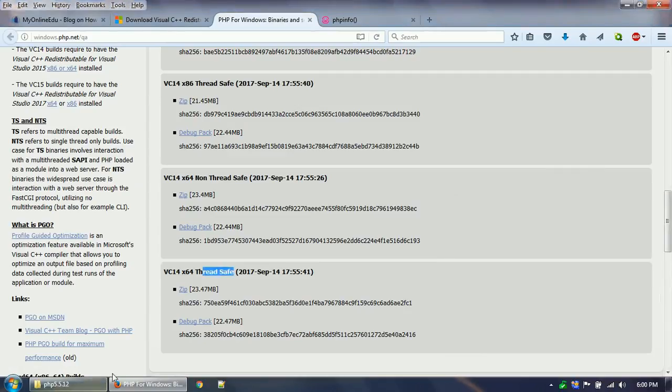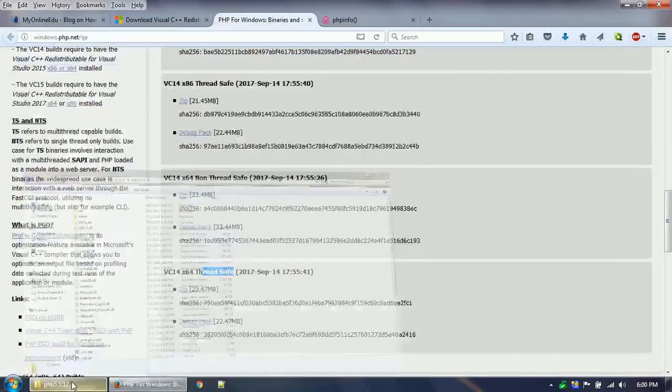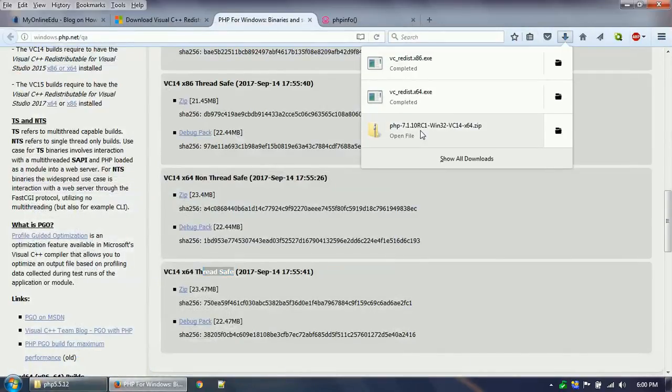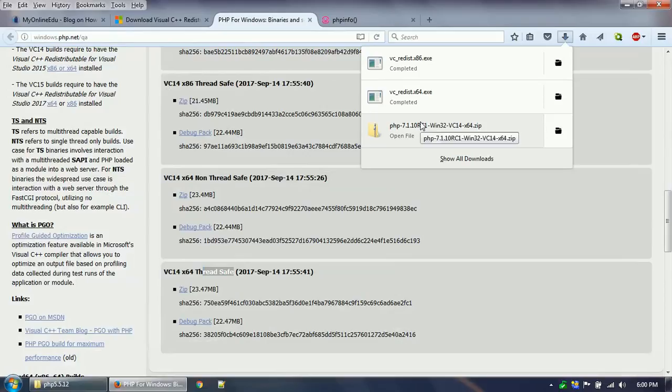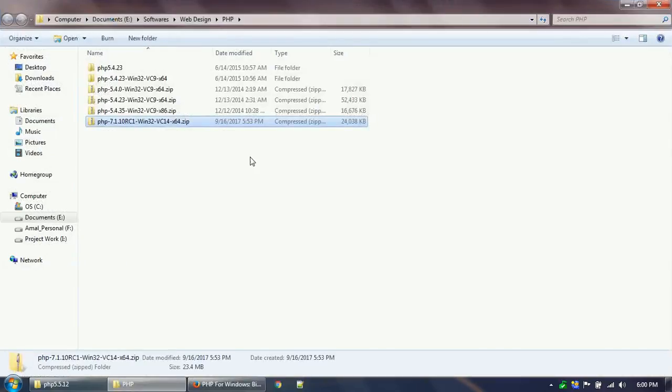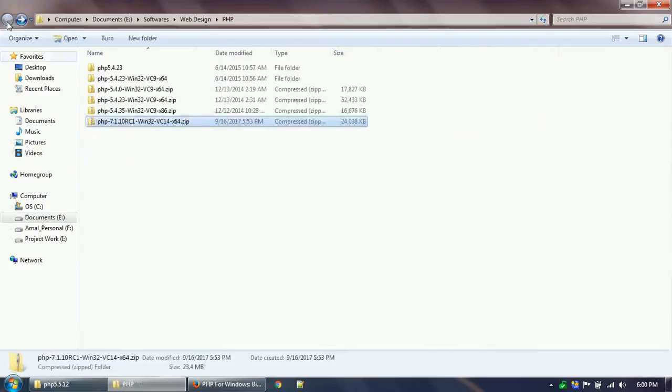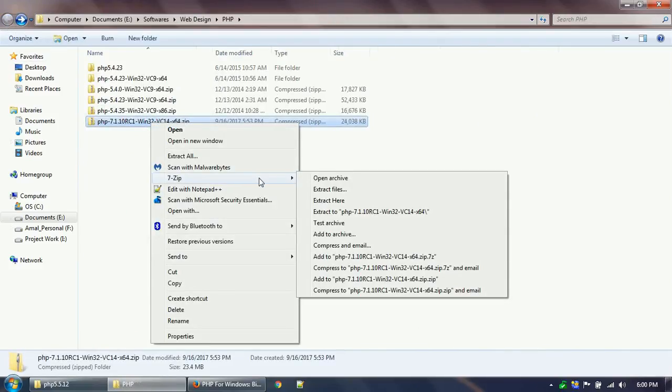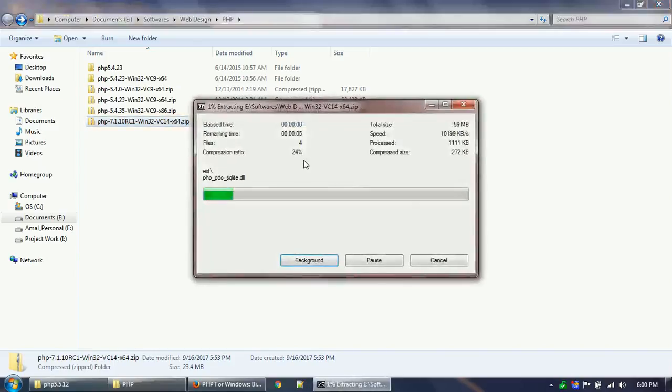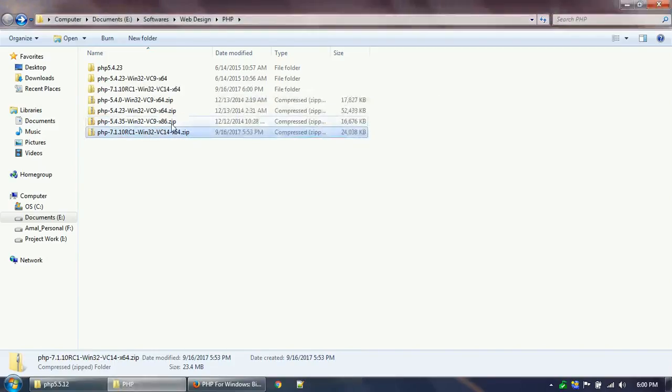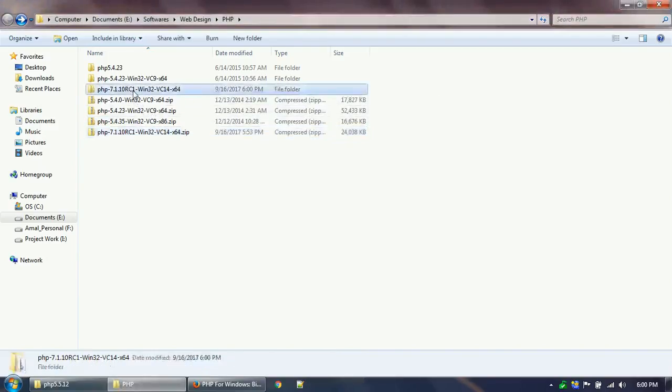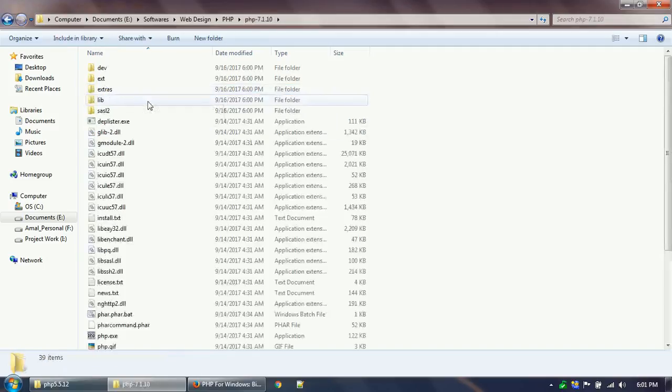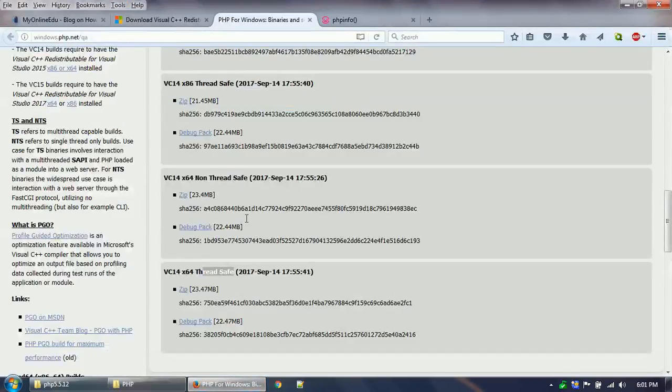If you save it, it will download PHP 7.1.10. I already have downloaded this thing, so let's go there. Here is the file that I already have downloaded. Now let's extract it. This is my PHP 7.1.10.